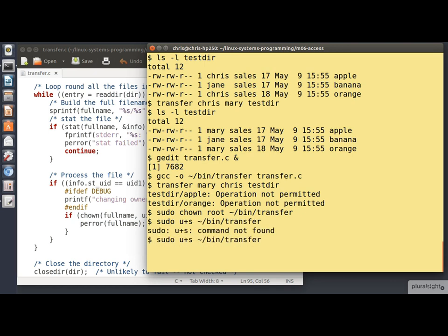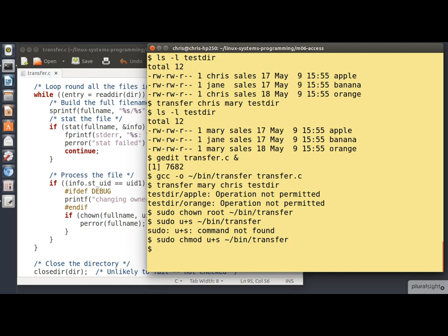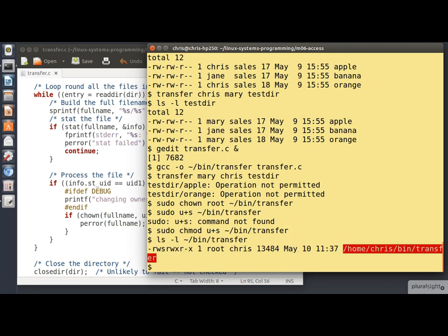And the second thing we need to do is to set the setuid bit. Let's just try that one more time. Okay, that's better. Let's just check the permissions on the file now. And you see there, well, it's showing it is in red because it's quite alarmed that this program is running setuid to root. But notice the S there and the fact that the executable is now owned by root.